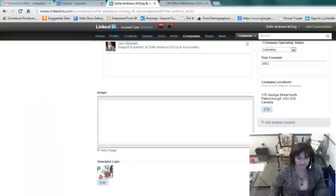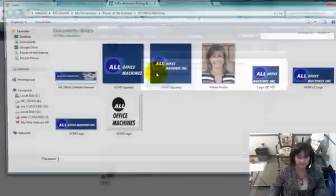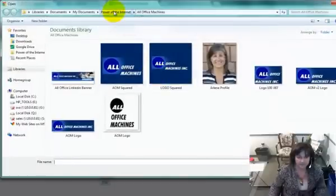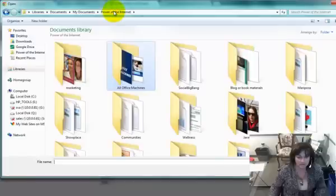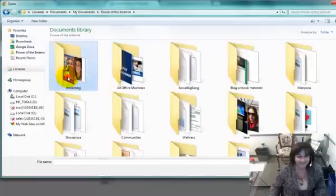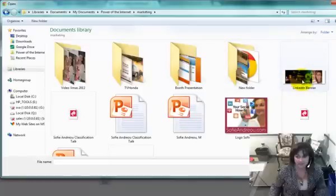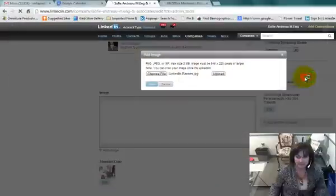So I'm going to go back to LinkedIn now, and I'm going to add an image. Choose the file, and there's all my friends from office equipment. So I'm going to choose this file, and here it is. Here's the one we just created, LinkedIn Banner. Click that.